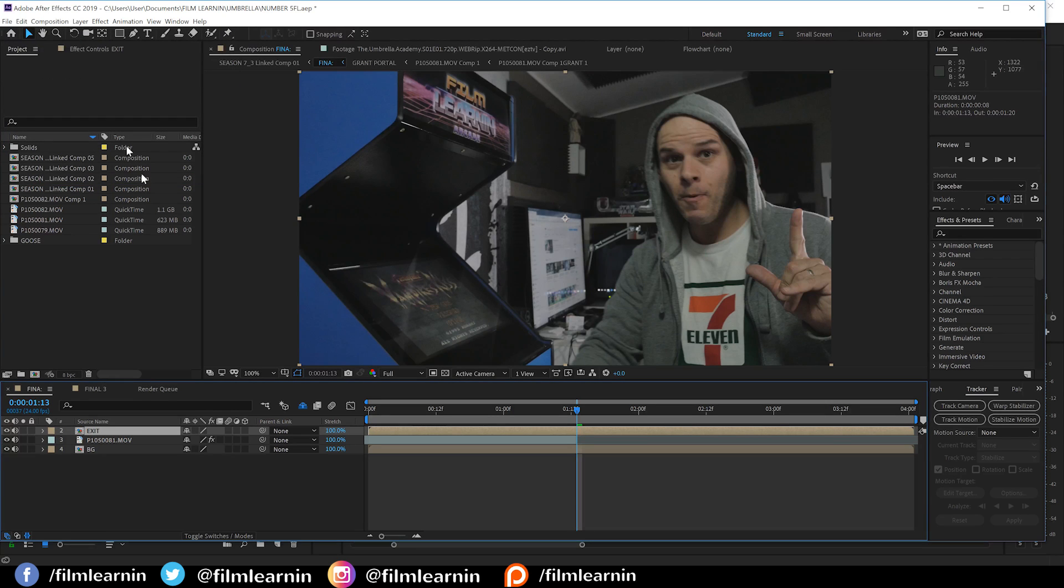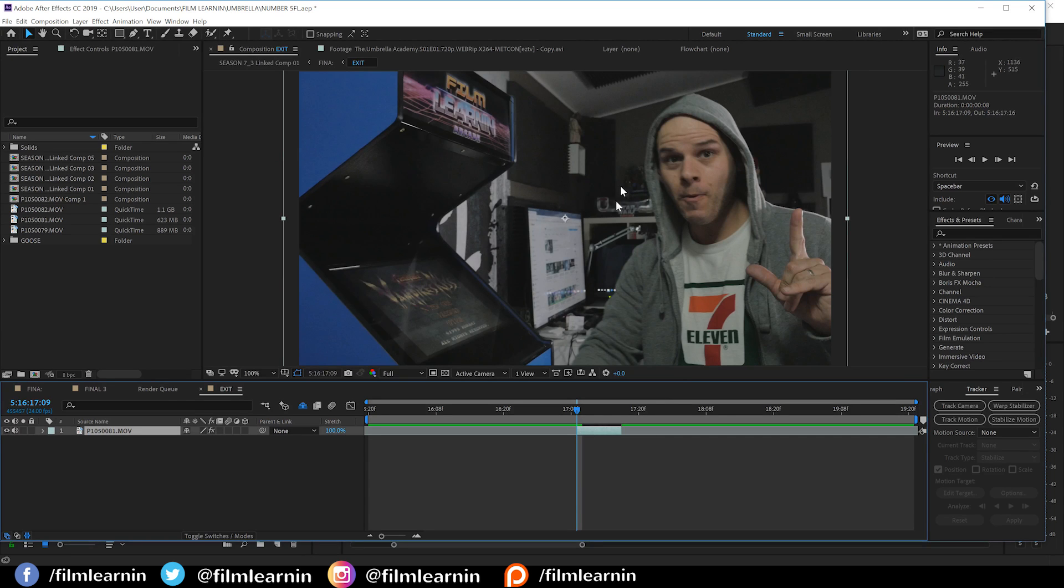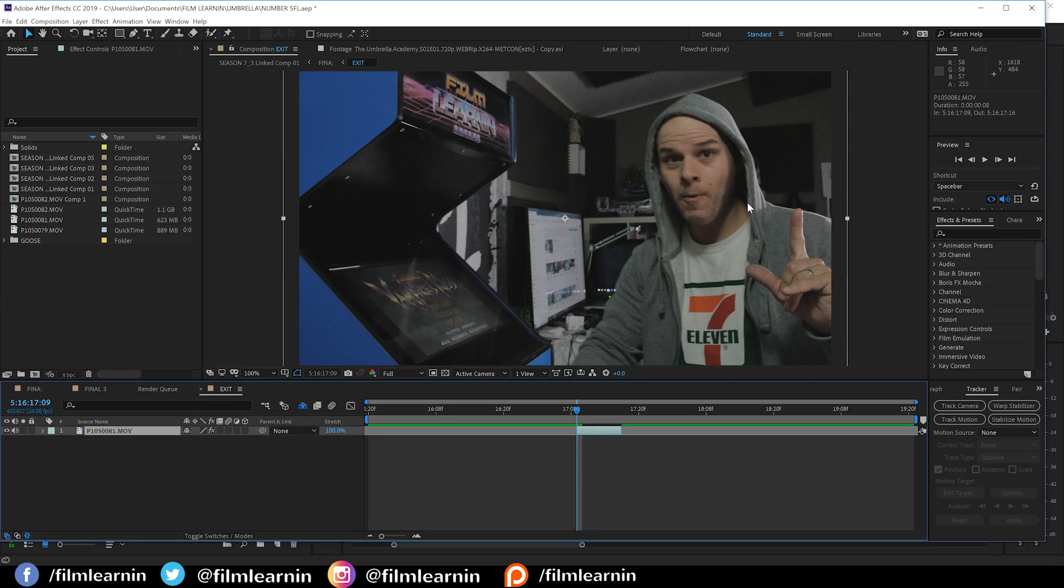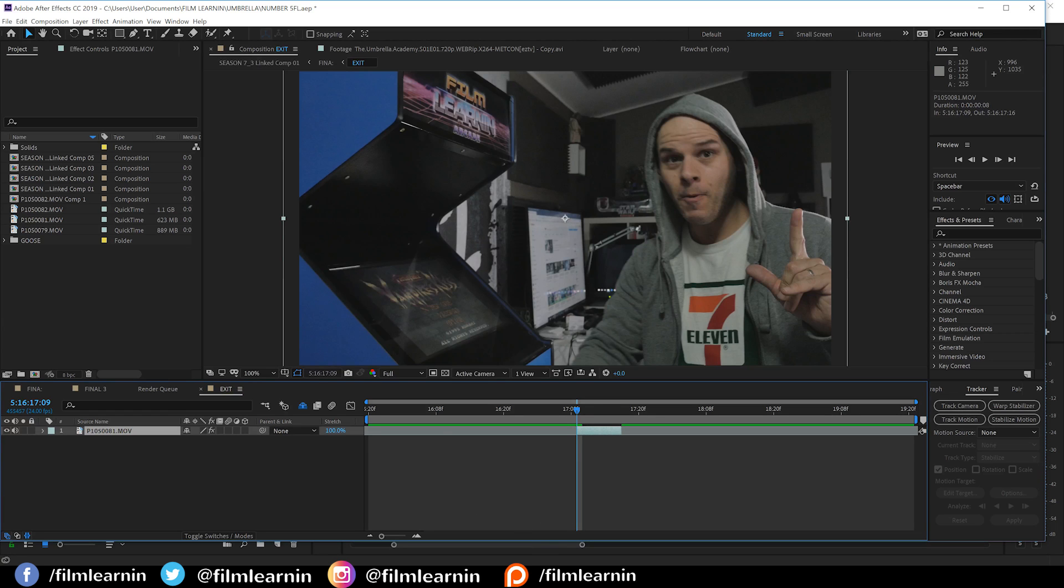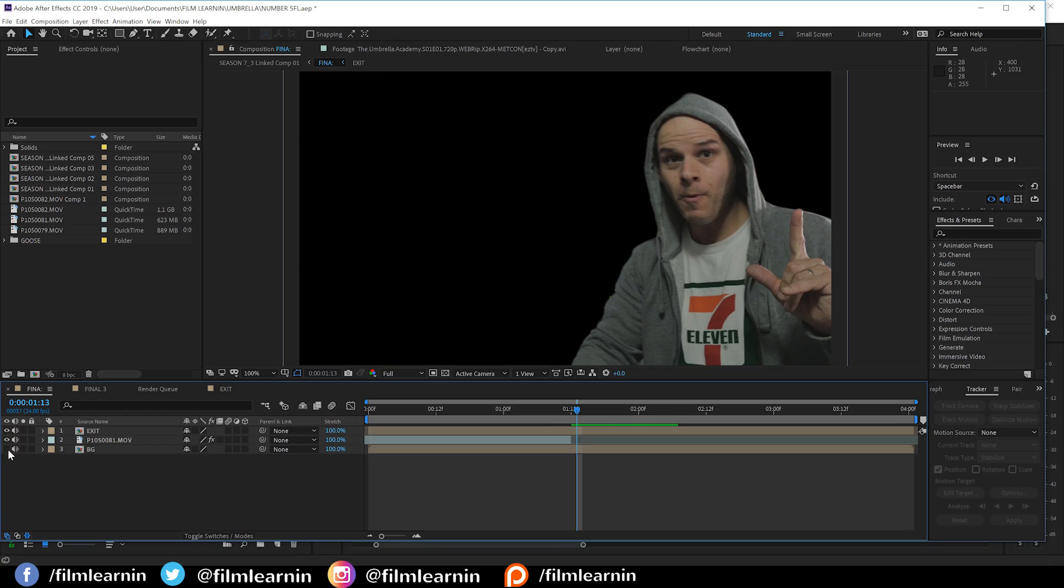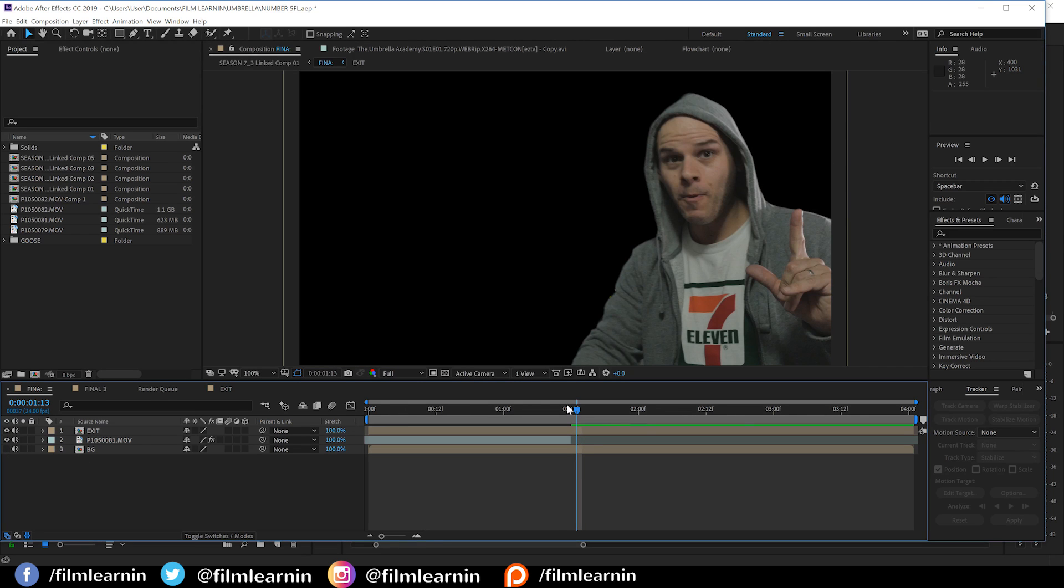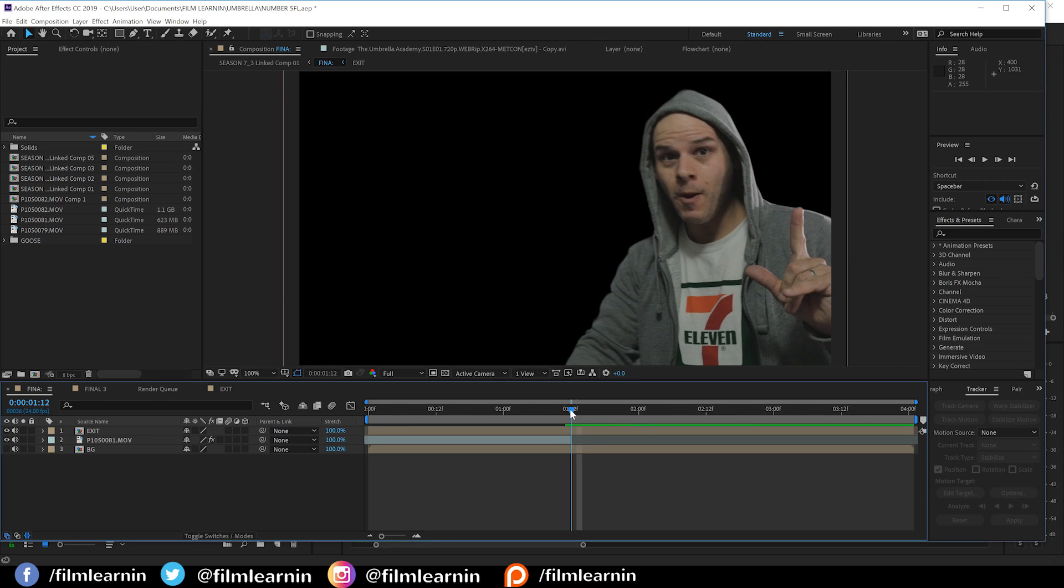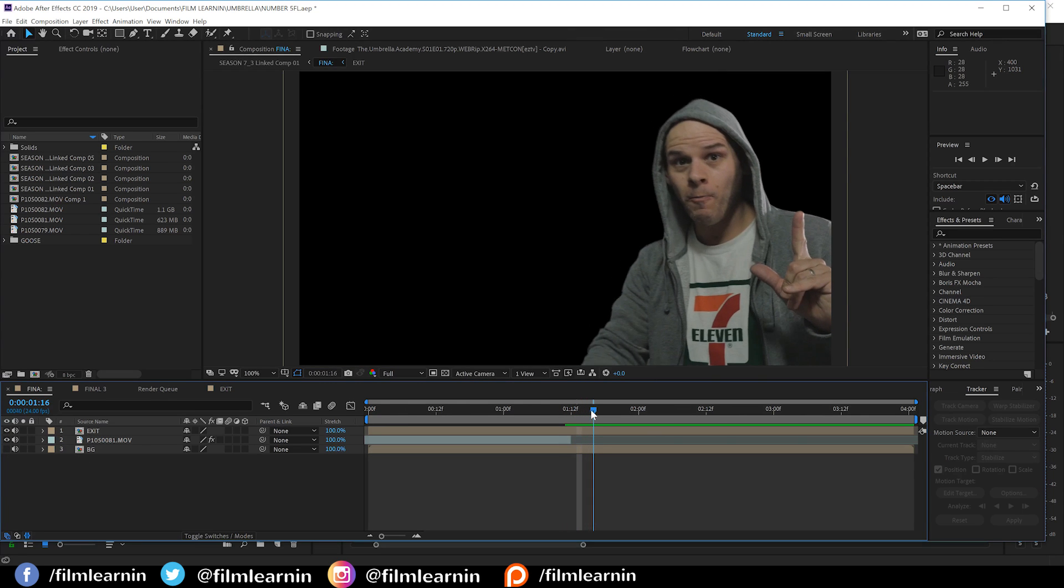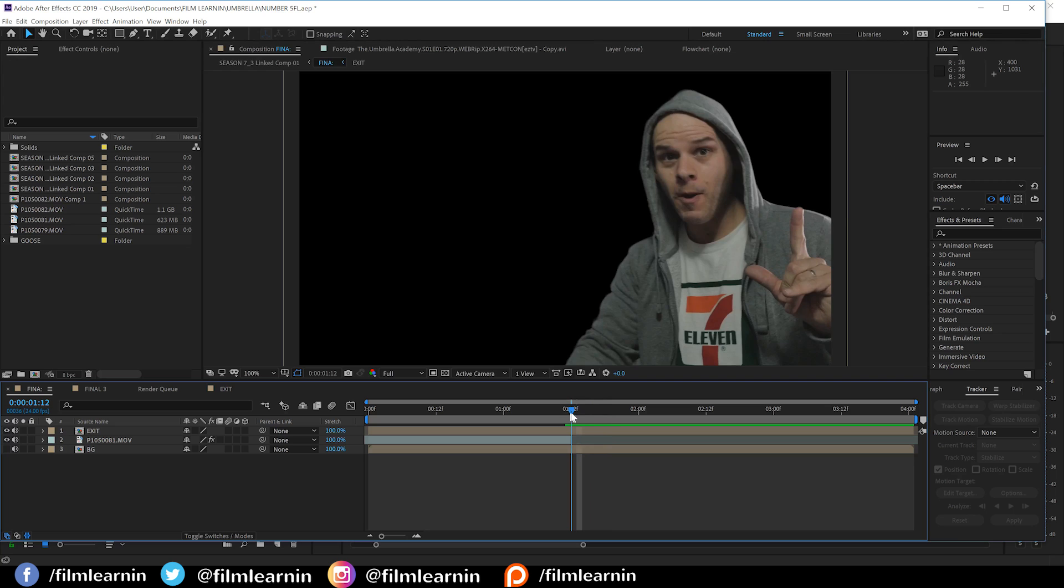We'll hit OK. Once we've done that, it's time to open up that pre-comp and we're going to rotoscope the actor out from the background. Now guys, I'm going to save you the boredom of watching me do this because I've covered how to roto in many episodes now, so there's no point in repeating myself. So I'm just going to cut to it being done. Now guys, if you want to roto in Mocha or you want to roto natively in After Effects, totally up to you. So just go nuts.